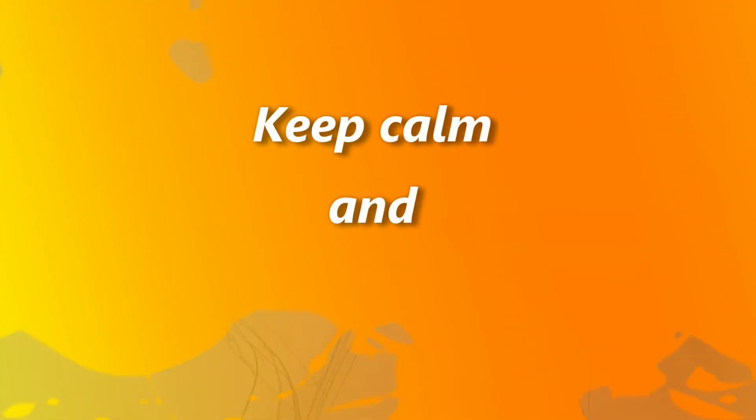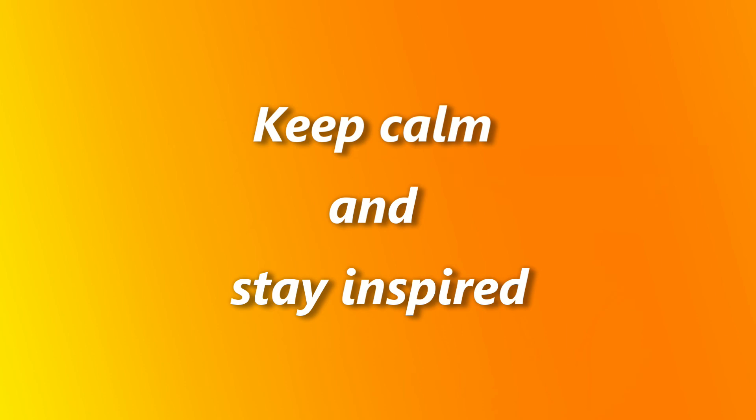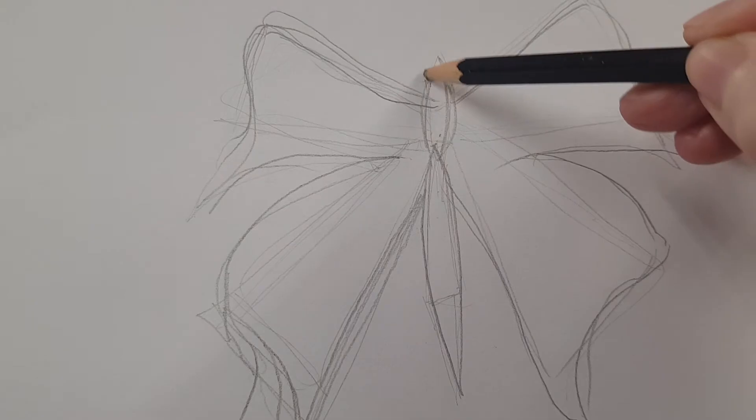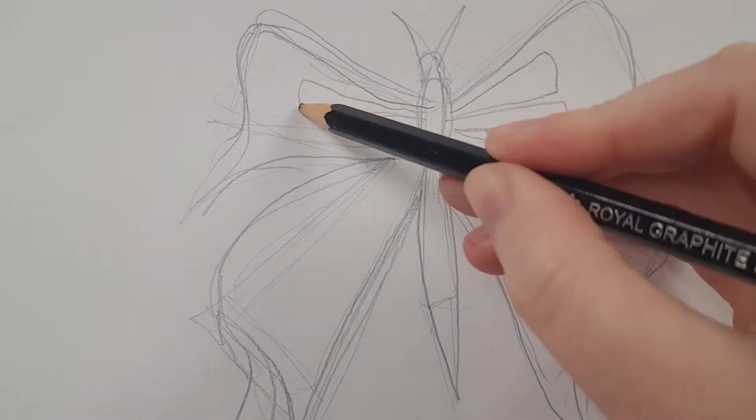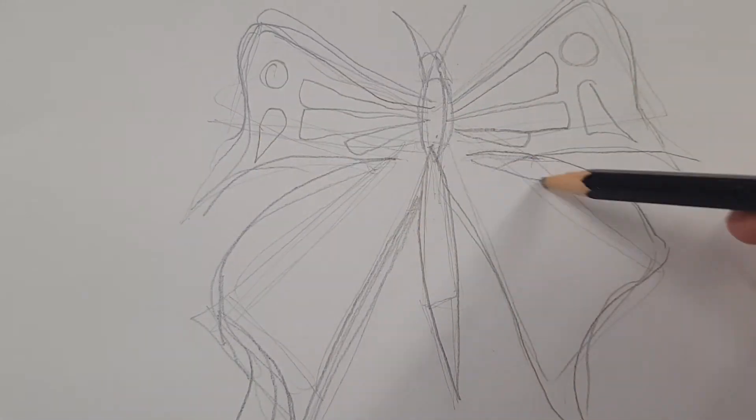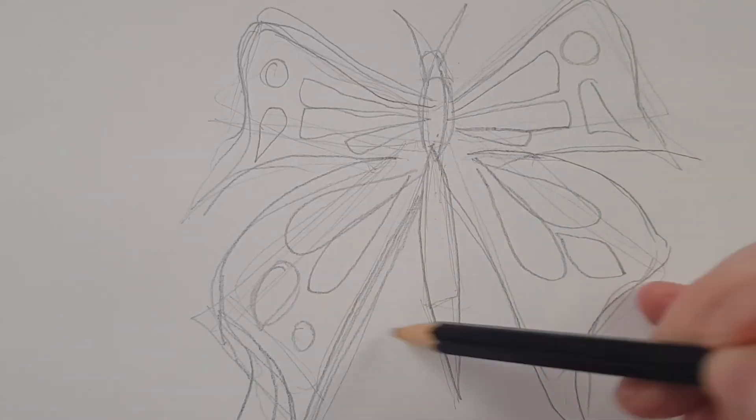And then with the body, because I've done the basic shapes, it's a lot easier to do the next ones now. You can add your detail.